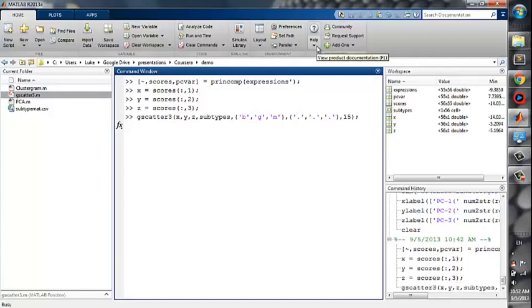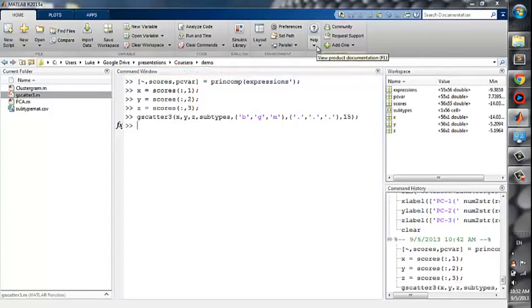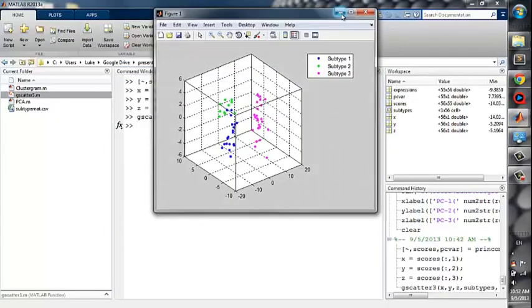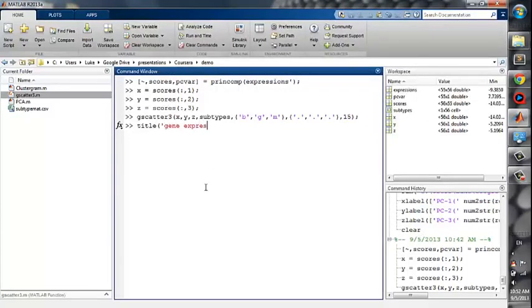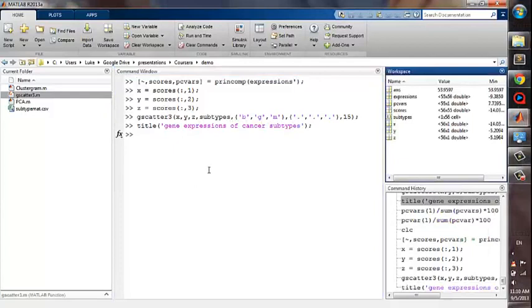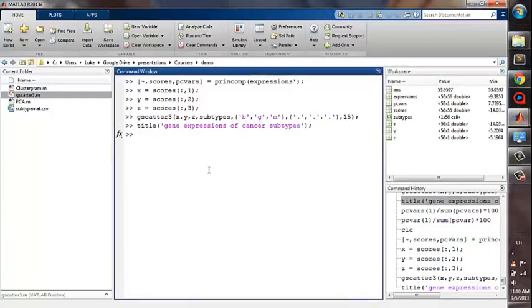We got our figure. The next step is to put some annotations. Use title function to add a title to the figure. Just put the name of the title as a string in the function. Here I will give the name as Gene Expressions of Cancer Subtypes. Now, let's look at the figure. You can see it has a title.